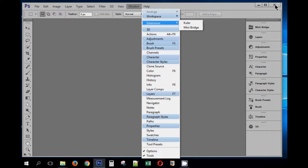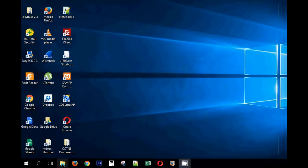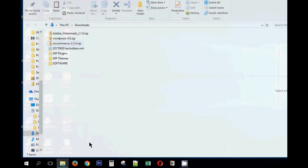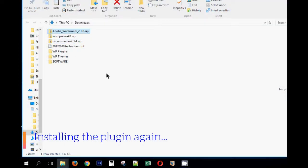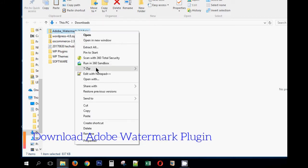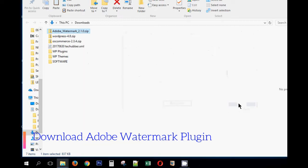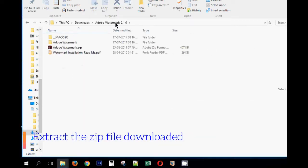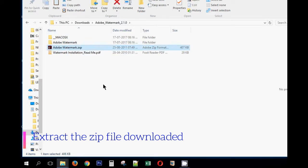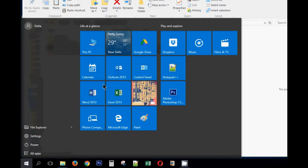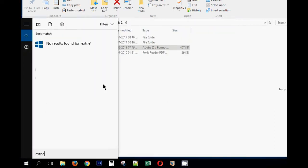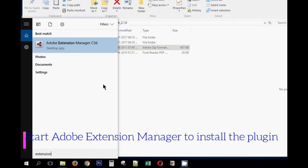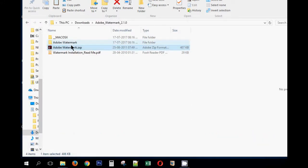I have the Adobe watermark plugin downloaded. It's a zip file so I'll have to unpack it first. Let me extract this and I'll get this folder. Inside this folder, this is the file that we need to install. I'll go back to extension manager again.